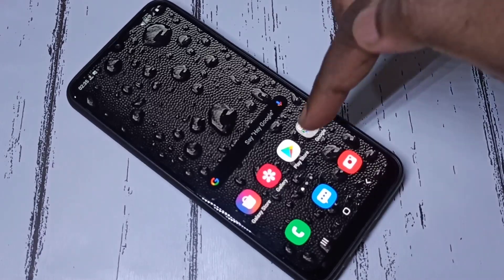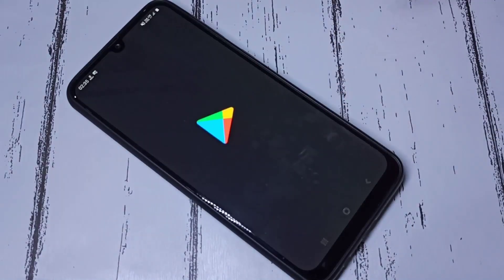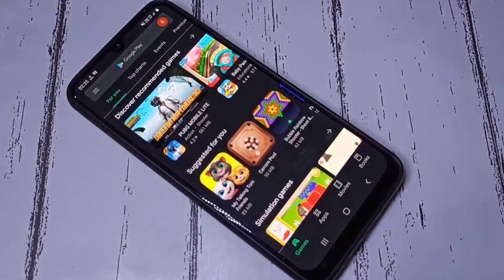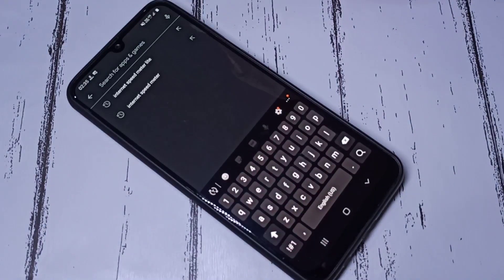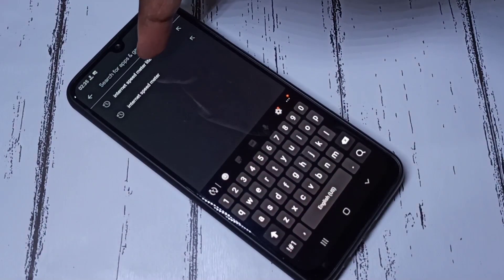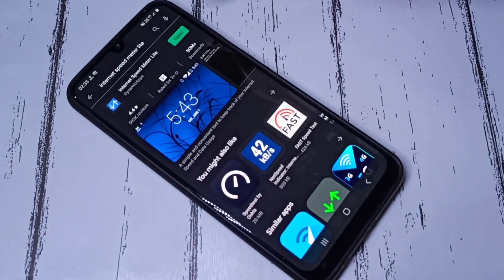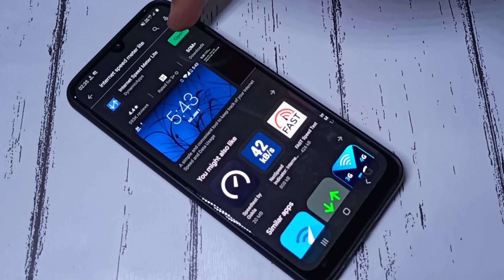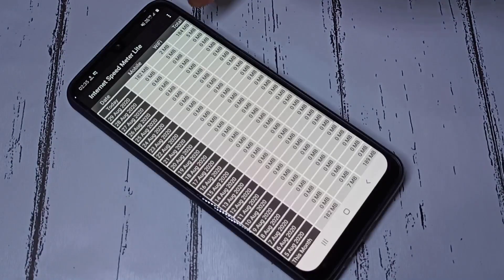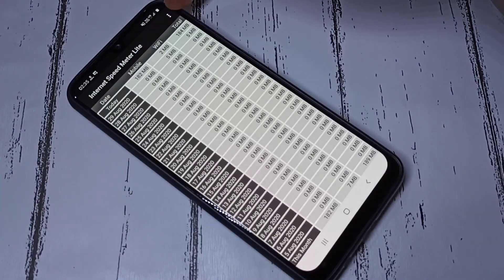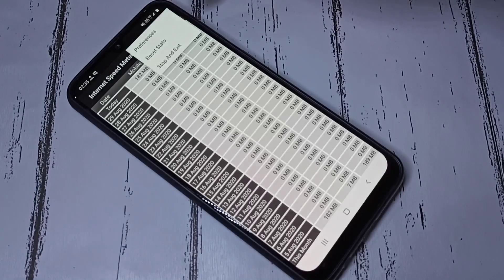You need to install one app. Open the Play Store, then search for 'Internet Speed Meter Lite' and install it. I already have it installed, so let me open it. In the app, tap on the three dots and then select Preferences.